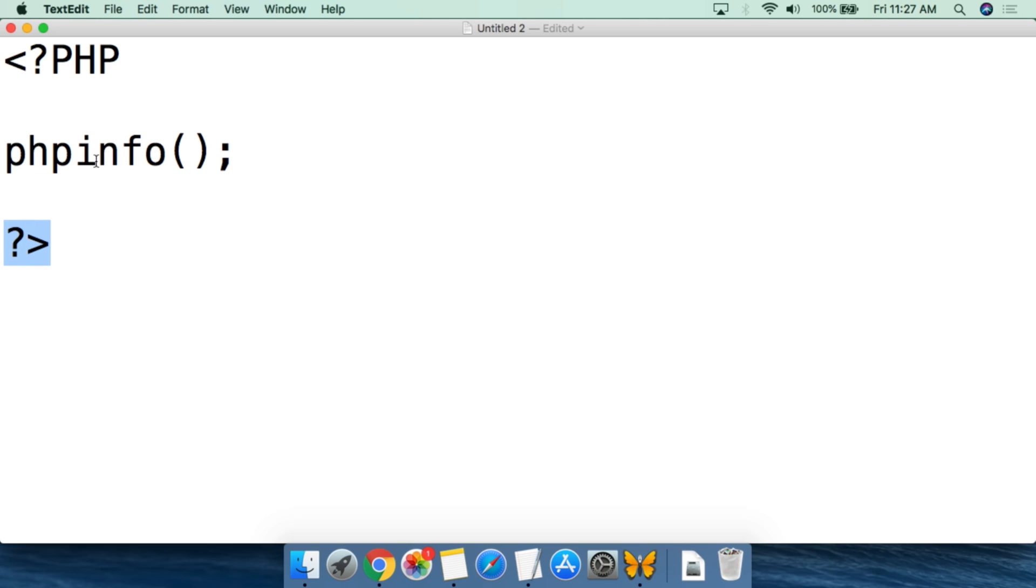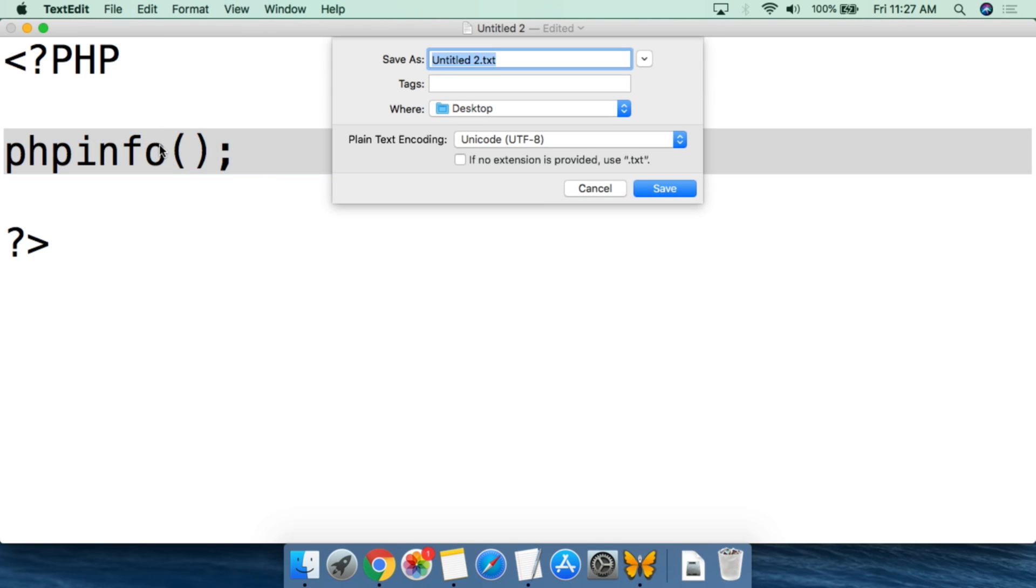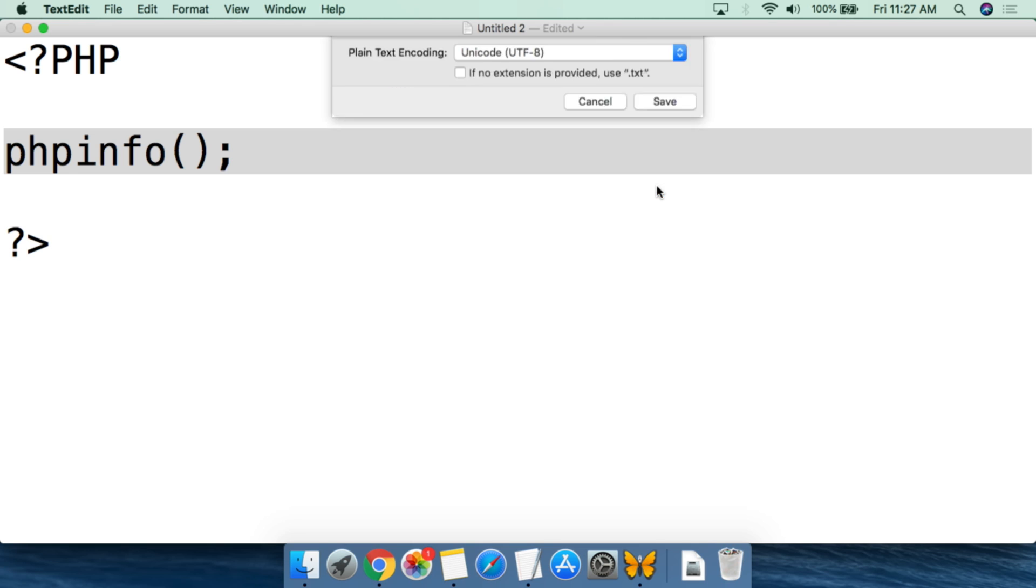And what you're going to get here is you're going to get a full report about the environment your PHP code is running in. From here, we do file, then we're going to save. And so we'll just call this phpinfo.php. Remember that .php as the extension, and we're going to put this on the desktop.